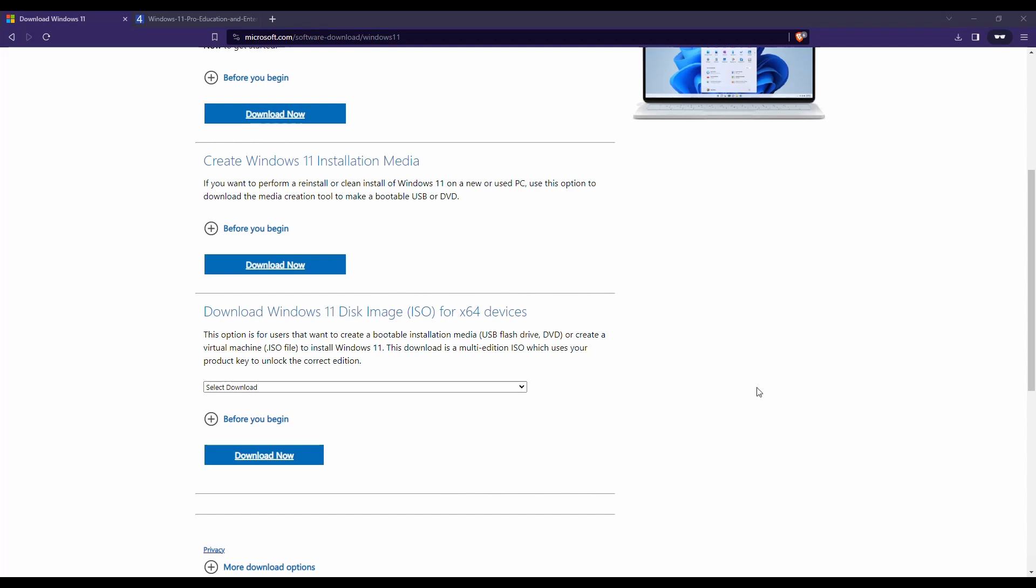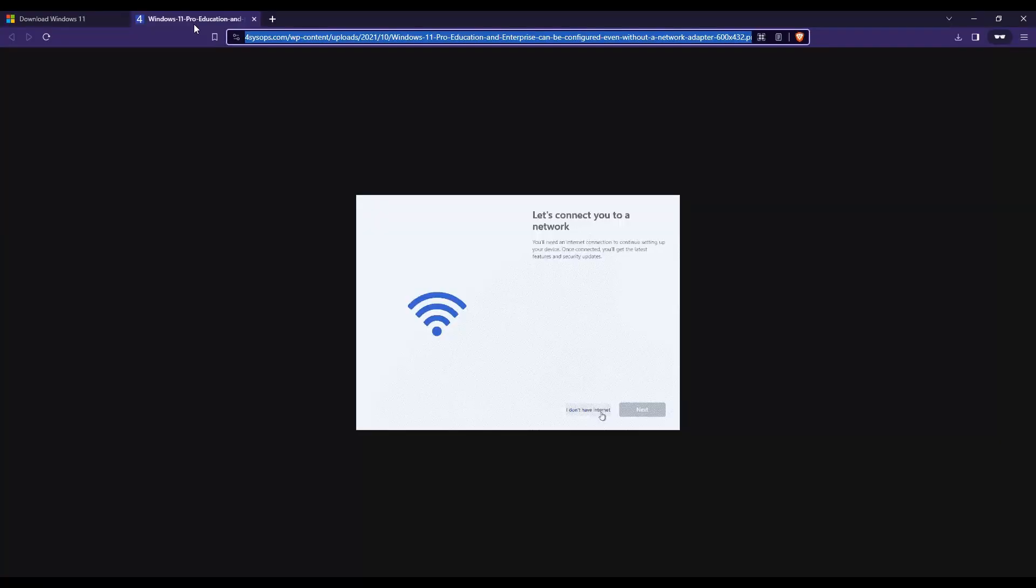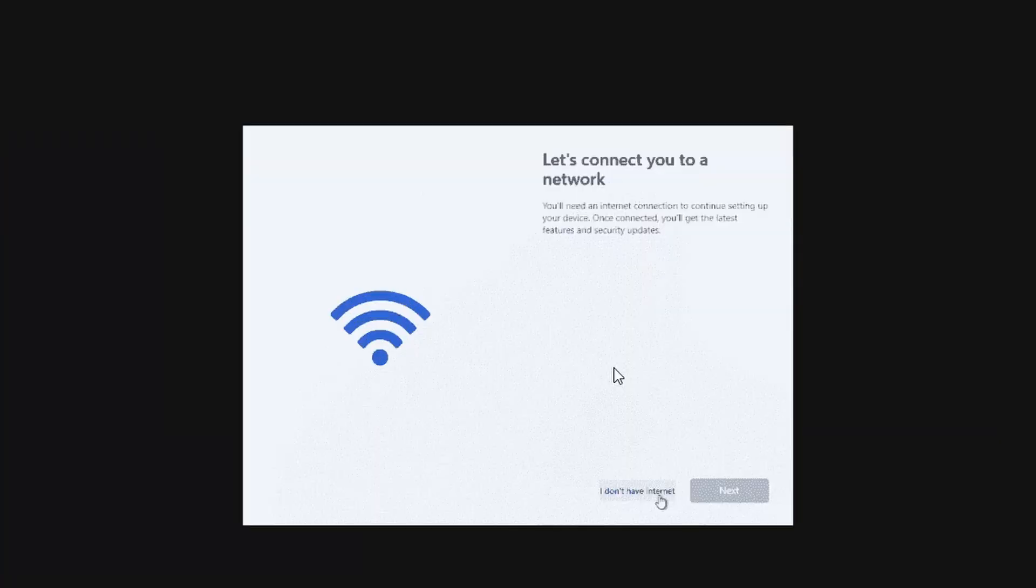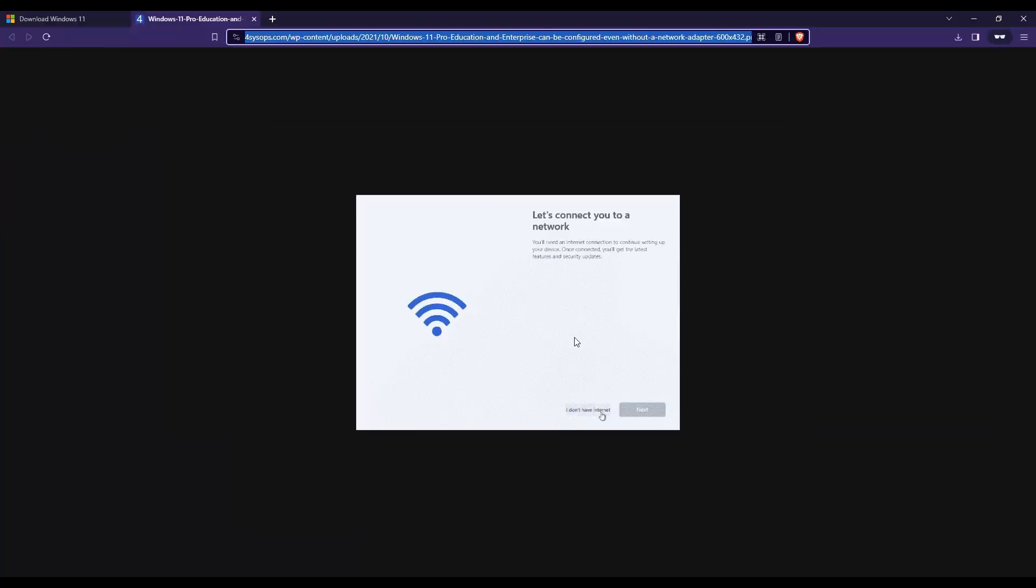One thing to know before you begin the Windows 11 installation, it kind of forces you to sign in with a Microsoft account. So if you see this page, usually you can unplug the internet and then get past it, but they've hidden that now and you don't have that I don't have internet button. So if you want to bypass that, all you need to do is shift F10.